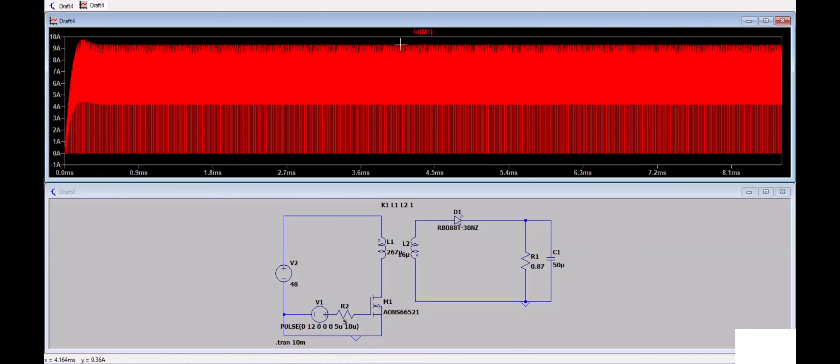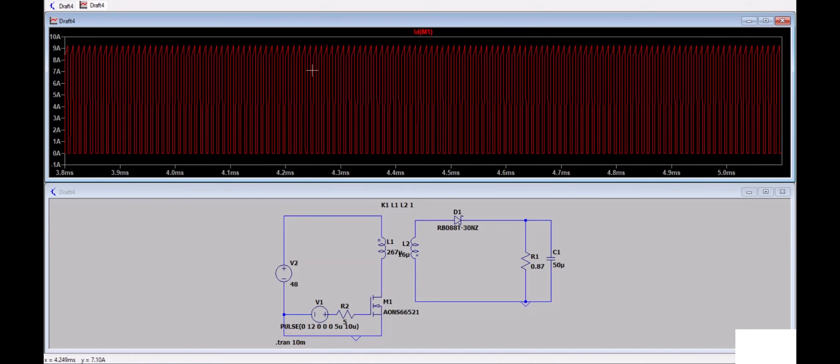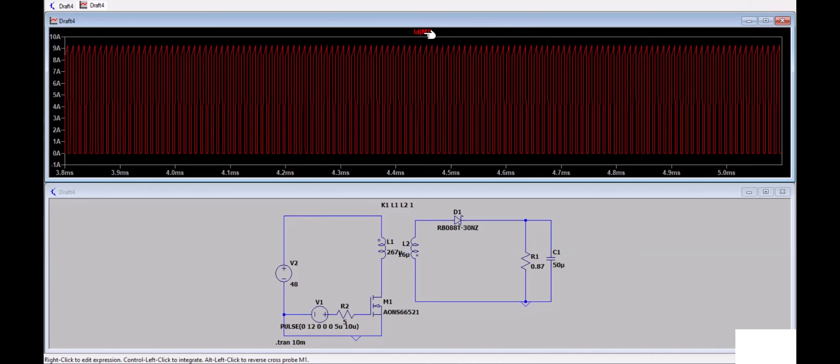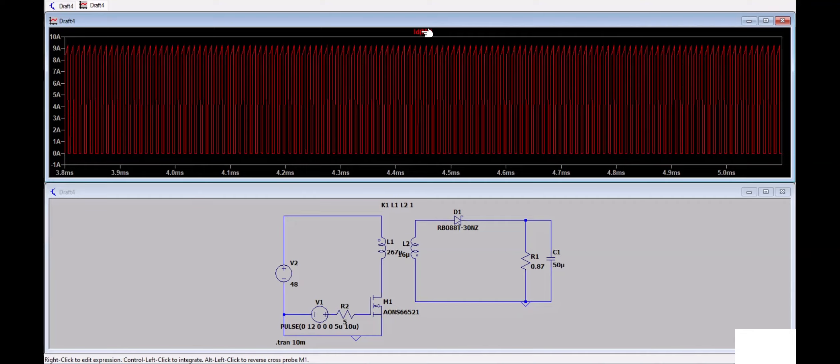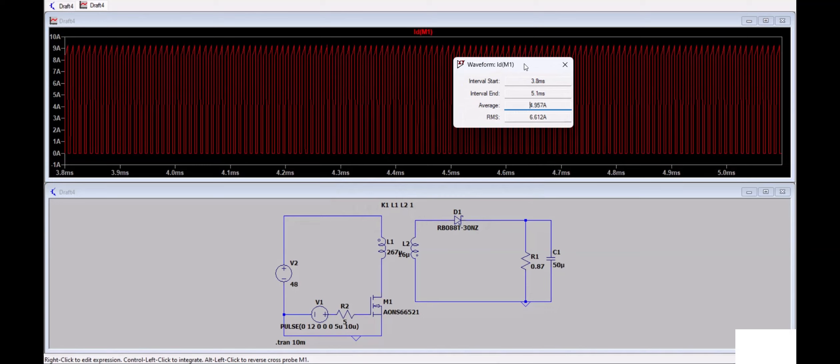What I will do is take a considerable amount of cycles or pulses so that you have sufficient data for calculation. Now place your cursor on the name of the signal, press and hold Control, then left click. After left clicking, you will see the average value and RMS current of the MOSFET drain current.